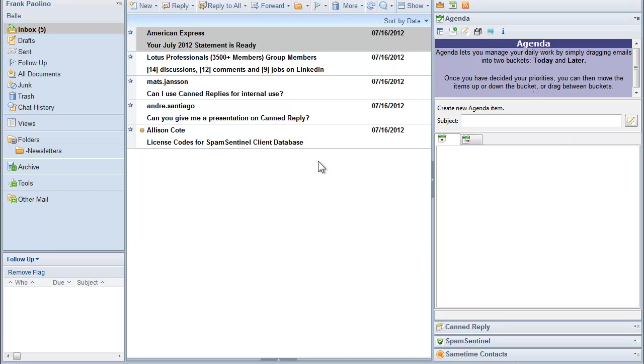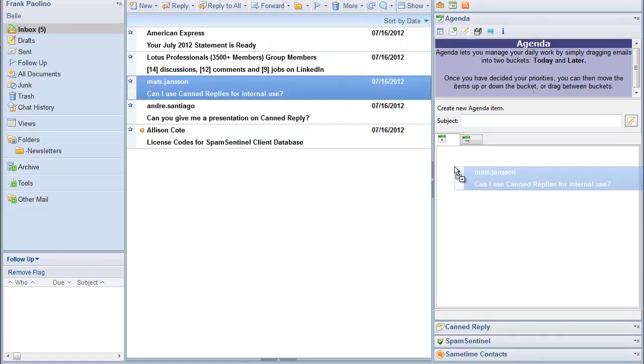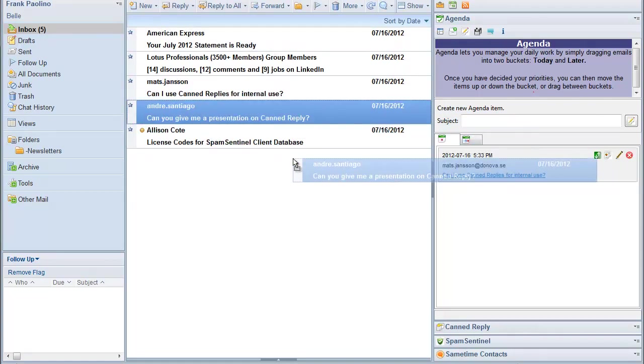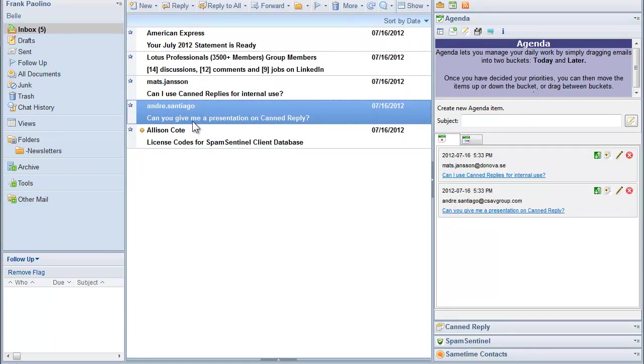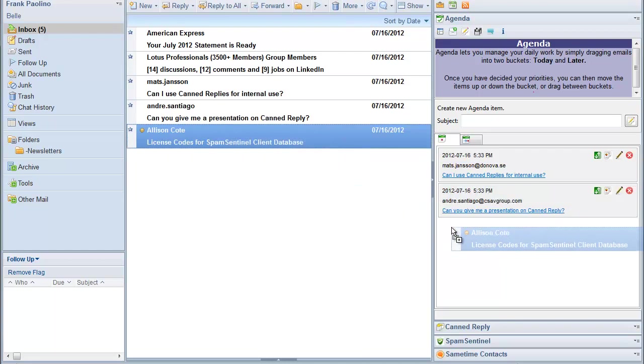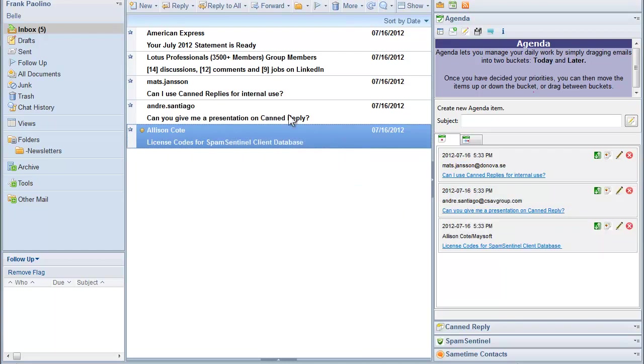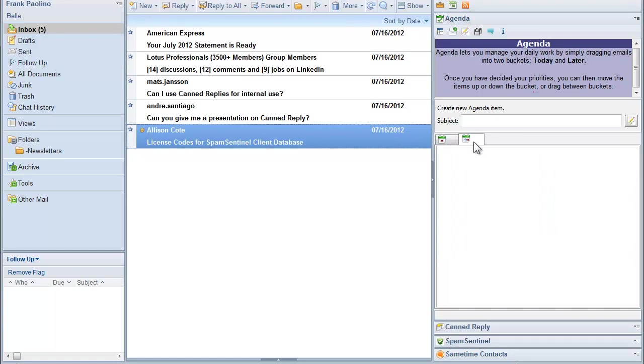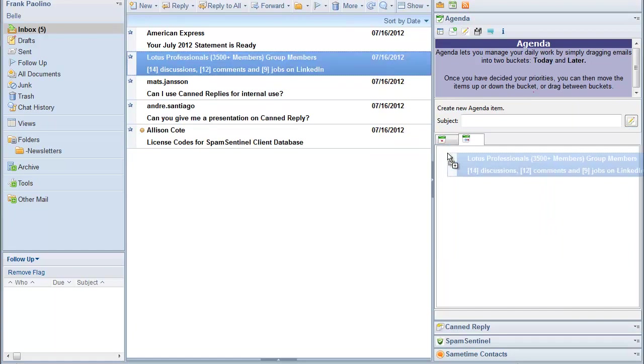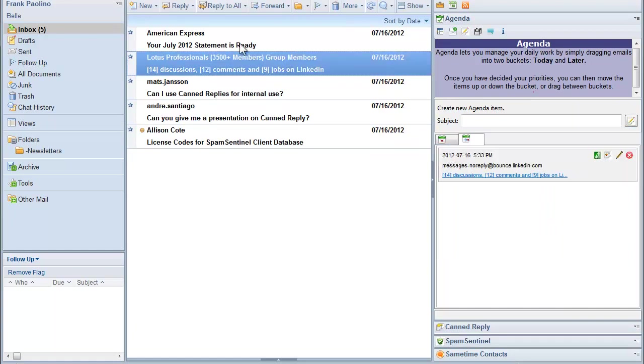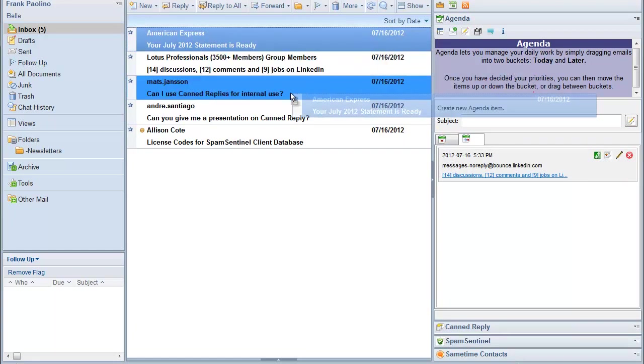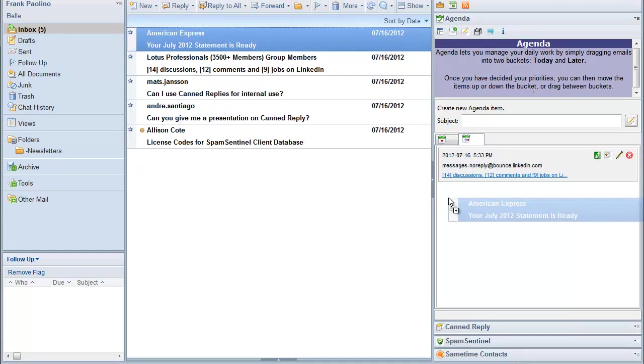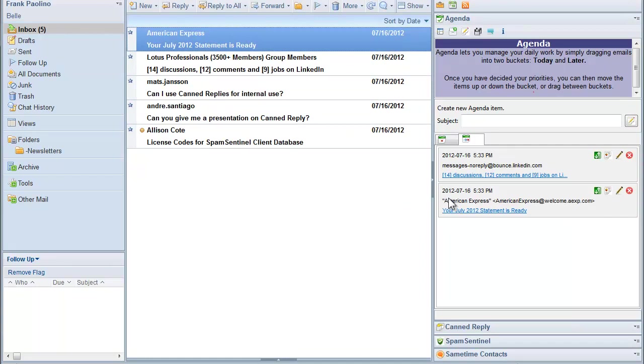So let's take a look at our inbox. Things I want to do today is work on this reseller, glance at this one, and license codes. These things need to be done today. Things I might want to read later, I can look at my later list and I can say I want to read this newsletter and I want to pay my American Express bill.